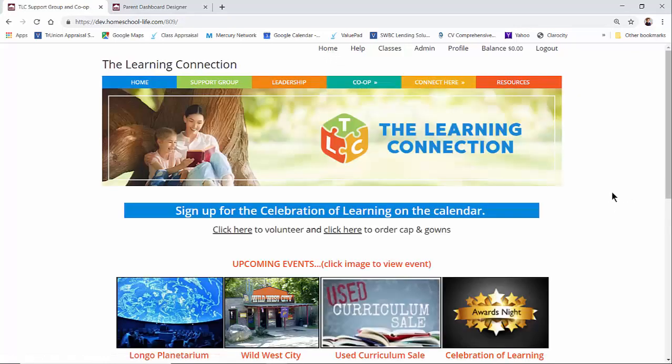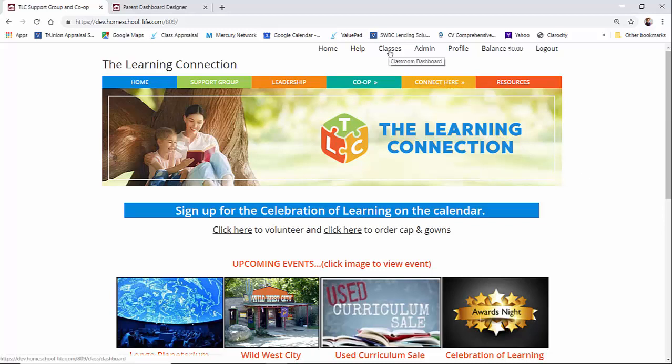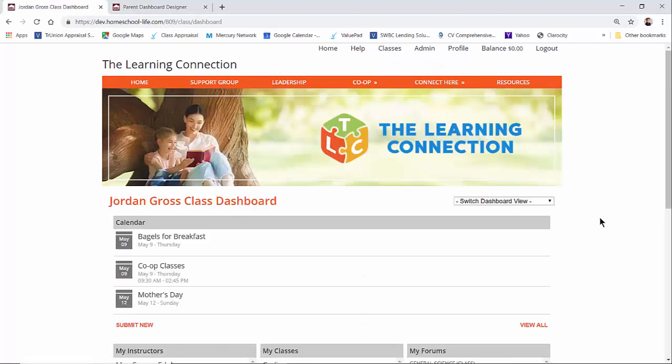Now if you choose not to use the classroom dashboard as a landing page when your members sign in, they can get to it by the top link here called classes. So when they click on classes, it takes them over to the dashboard.